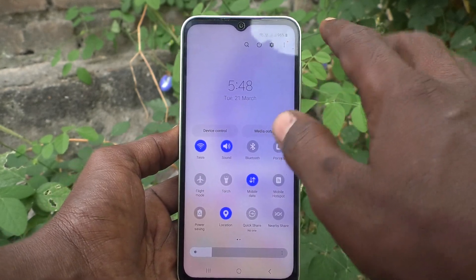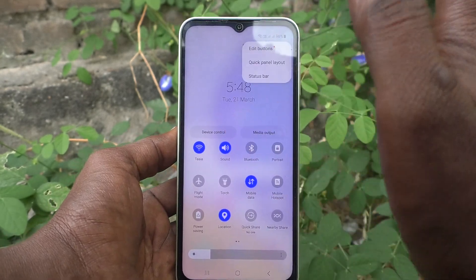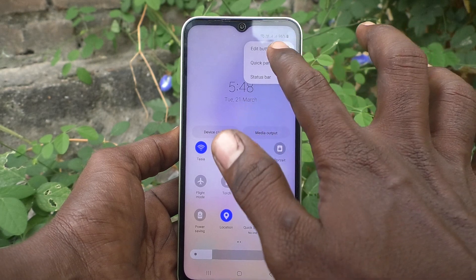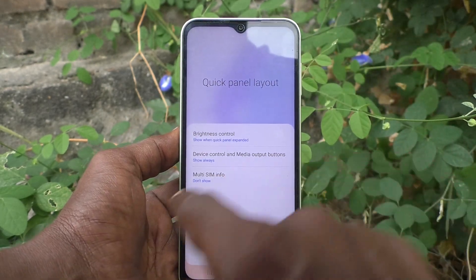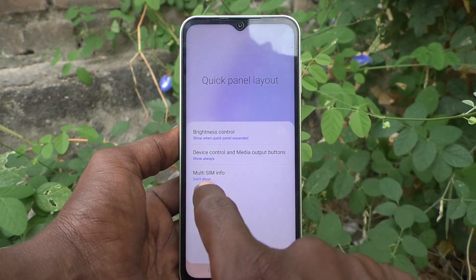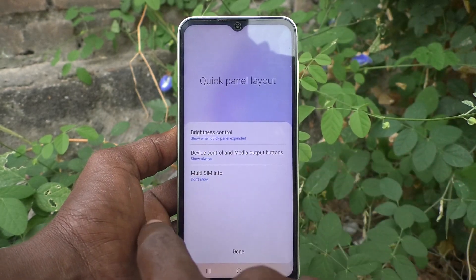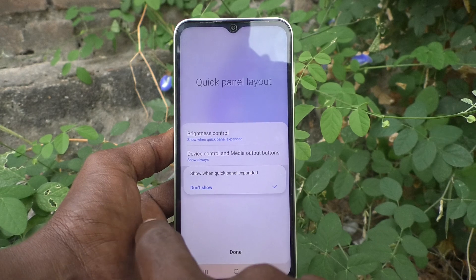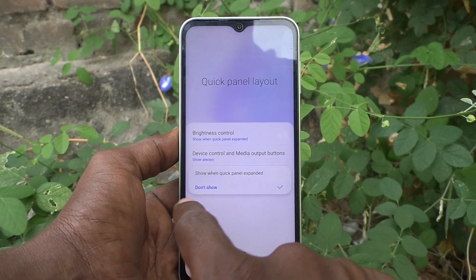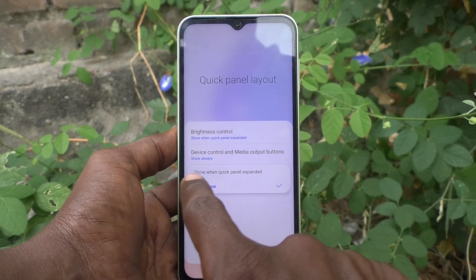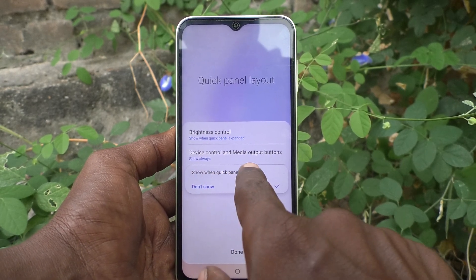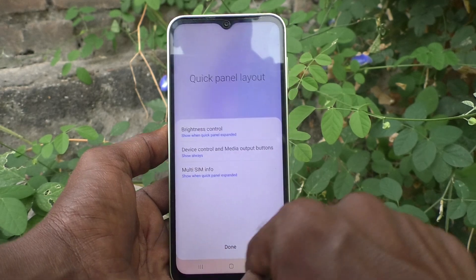If you want to show it again, go to the three dots and click on 'Quick Panel Layout'. Here, select 'Multi SIM Info' and choose the first option: 'Show When Quick Panel Expanded'.